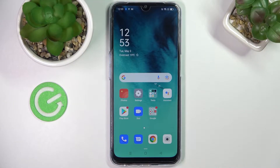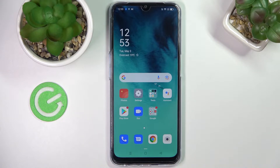Hello everybody! Today in front of me I have an Oppo A54S smartphone and in this video I will show how you can activate the keyboard clipboard on this device.